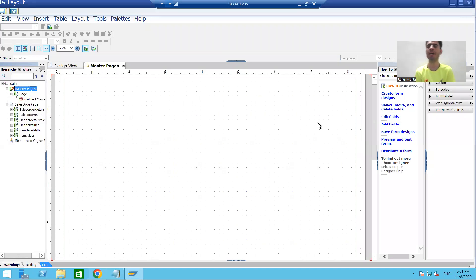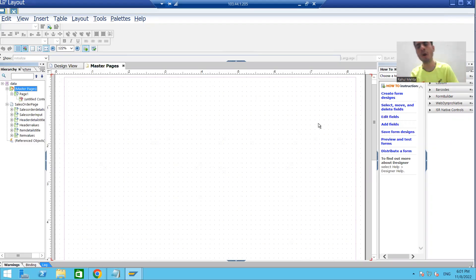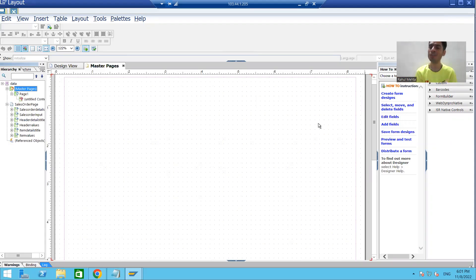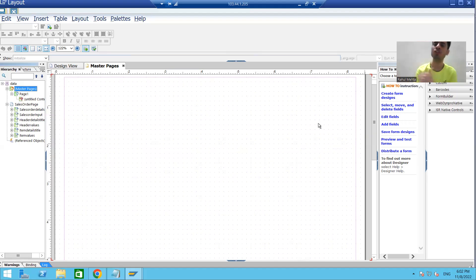Hello everyone, we will continue the topic from the previous video. We checked the output of our PDF form — our body pages are coming in the output. Now what we will do is design something on the master page and see if it appears on all the body pages, because this is the concept of the master page. The master page is used to format the body pages and give design consistency.